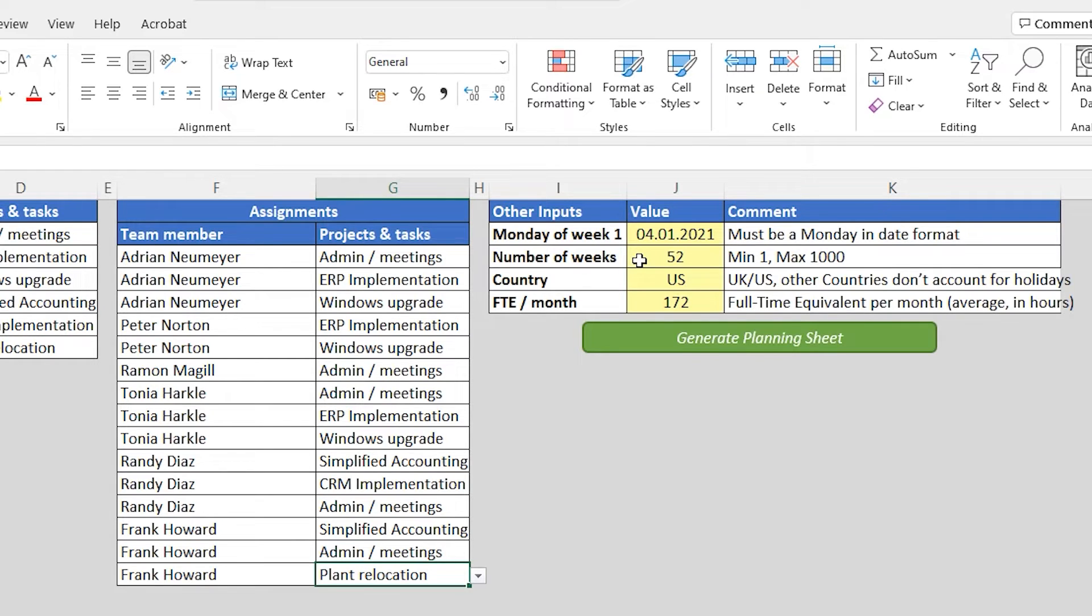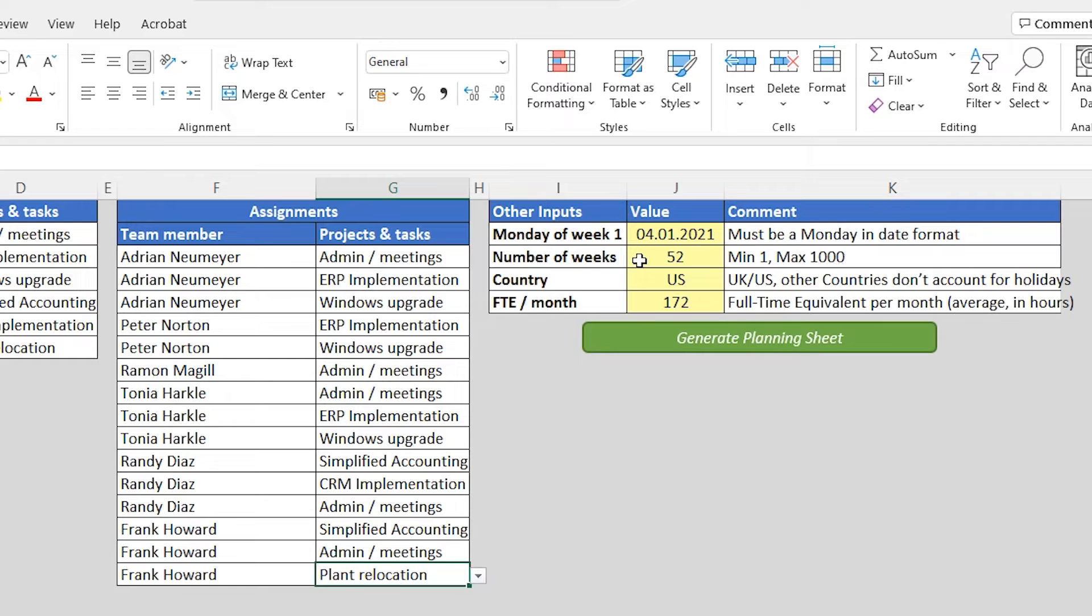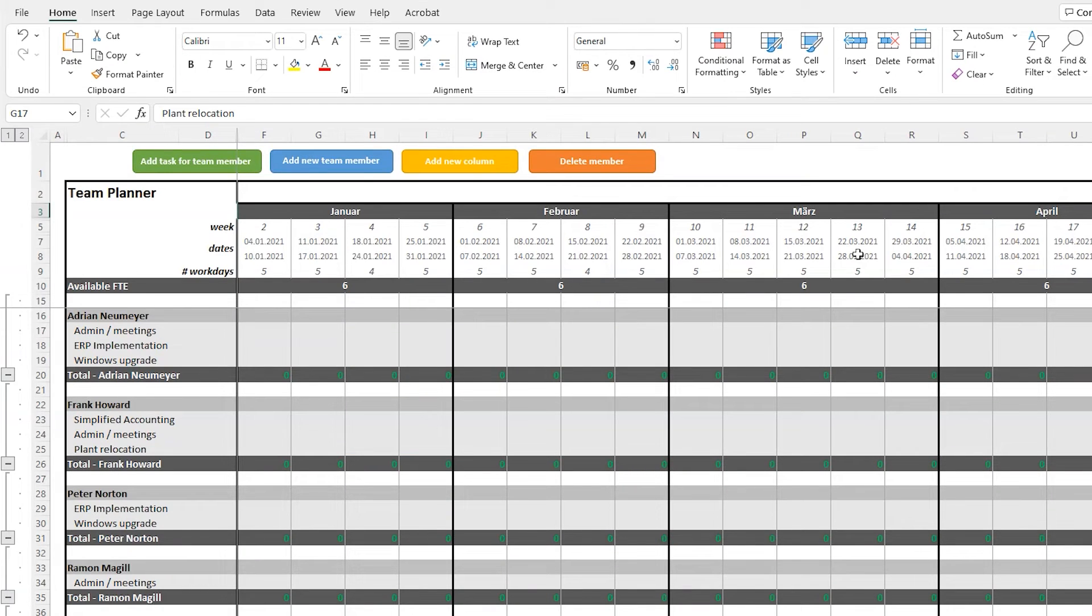Now we are ready to generate the planning sheet. And don't worry, you can always add new team members or new tasks later on directly in the planning sheet. Now let's click the generate planning sheet button. It takes a few seconds for the macro to generate the planning sheet. Voila, this is the planning sheet.